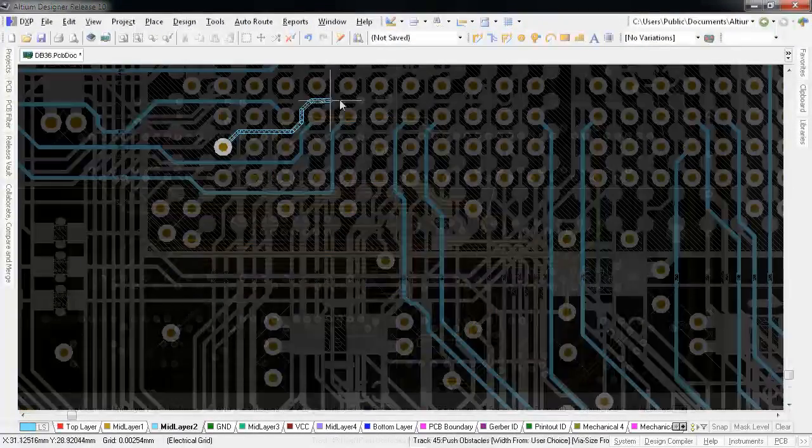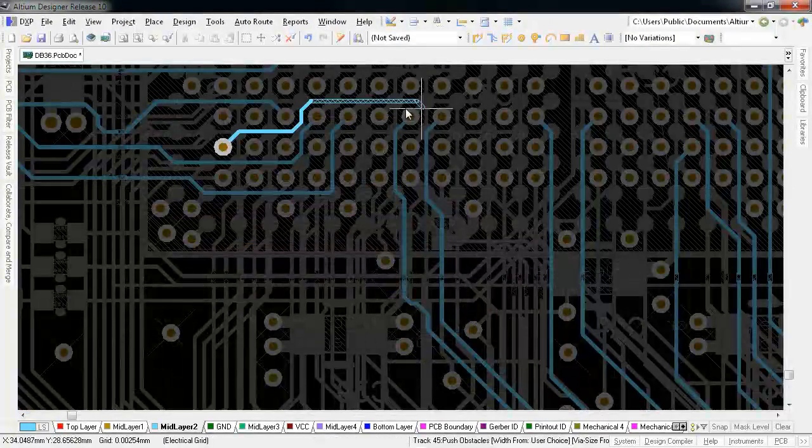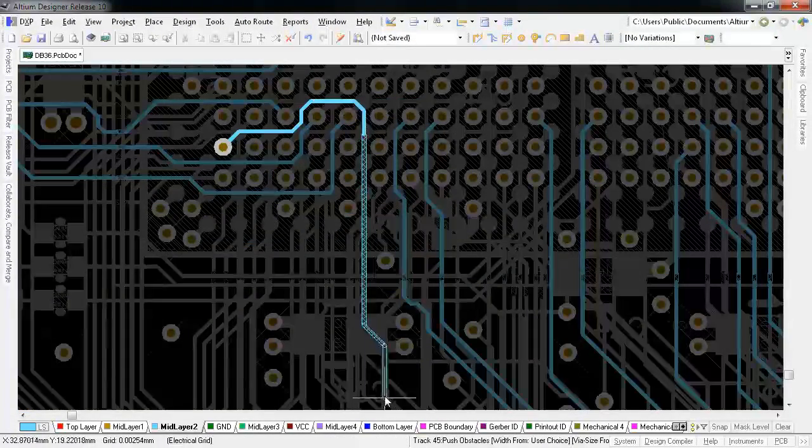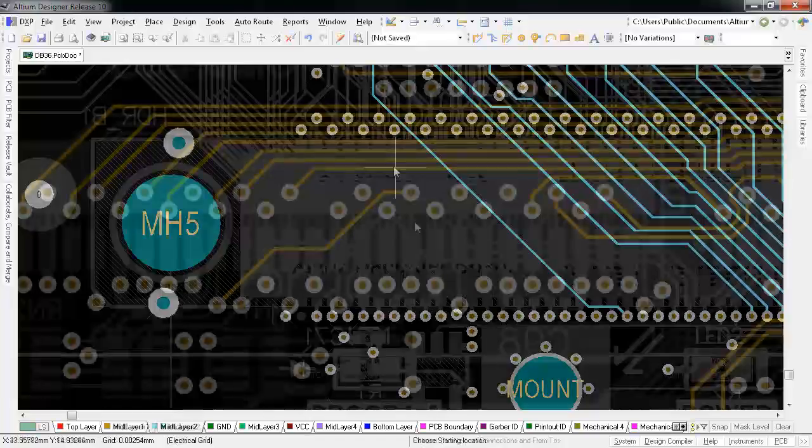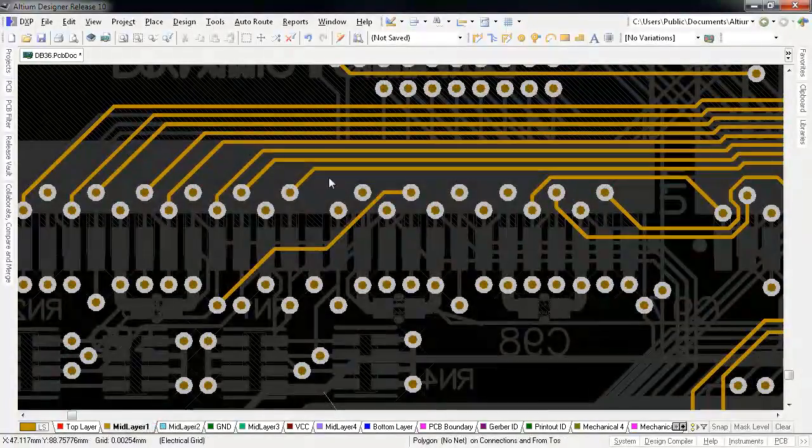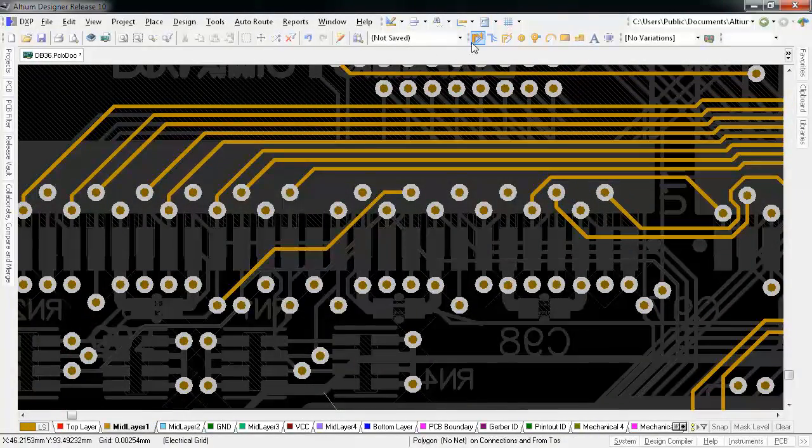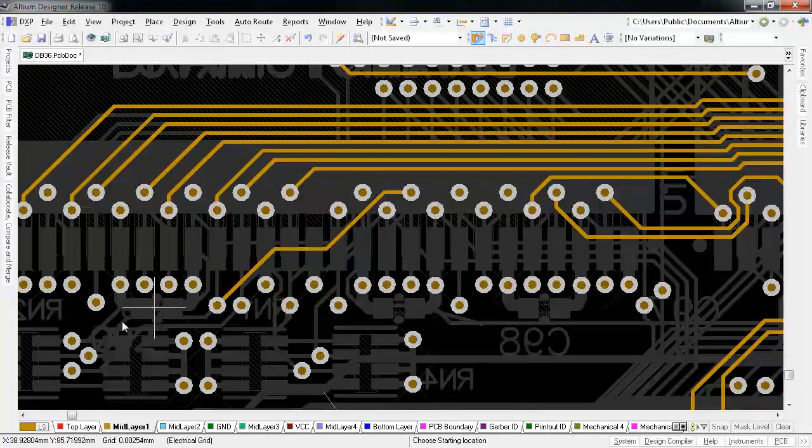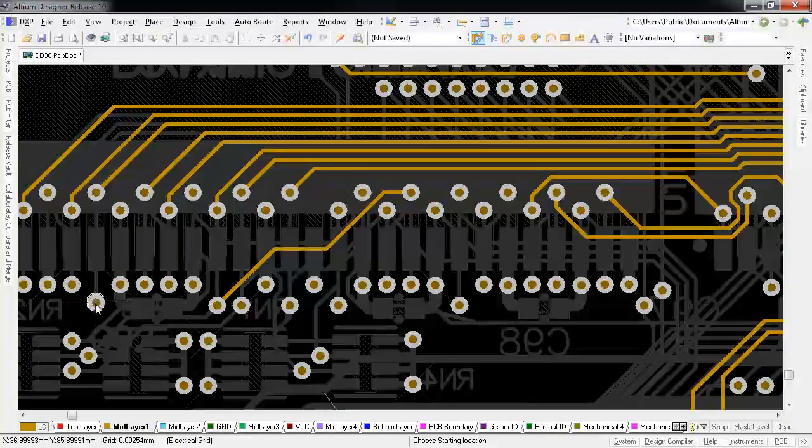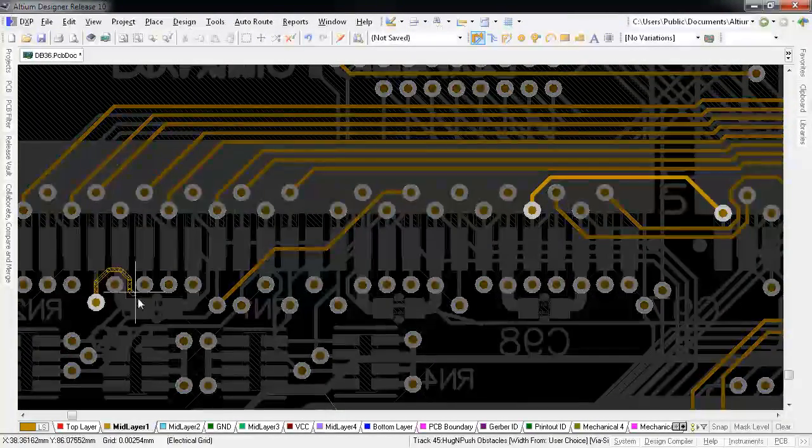Hug and push mode is especially great for getting around BGA fan outs and surface mount package leads. Also, if you're in hug and push or push modes, you can enable via pushing as well. Now it's a whole lot easier to get that track out of the weeds.